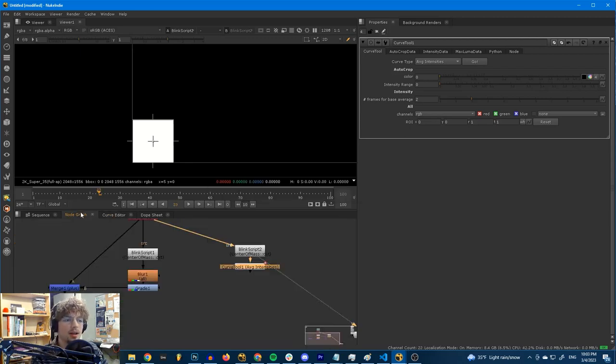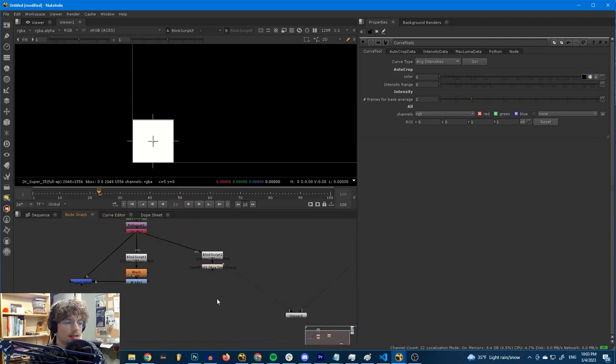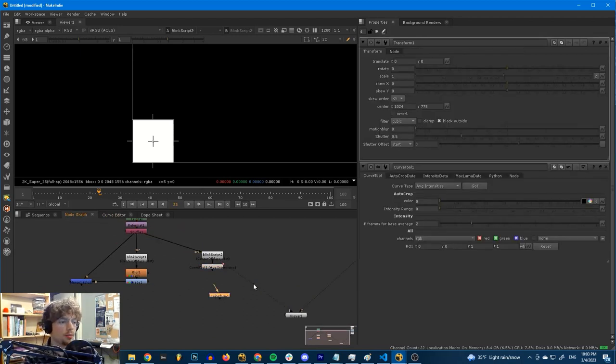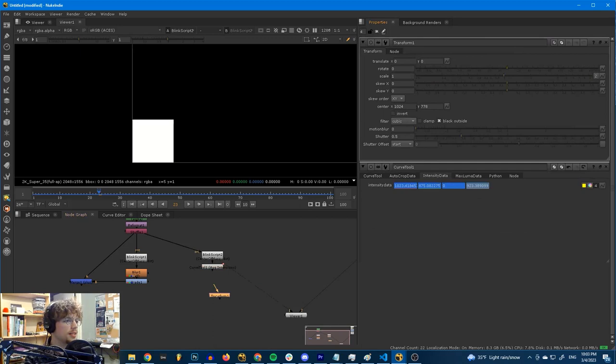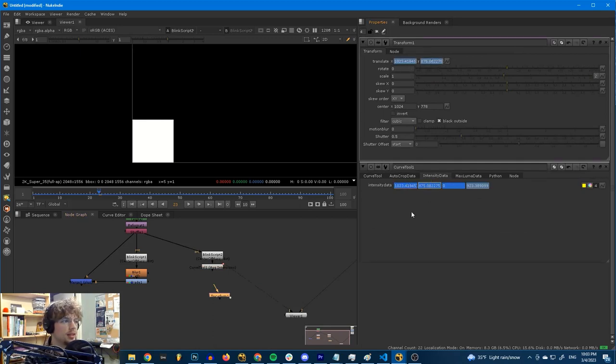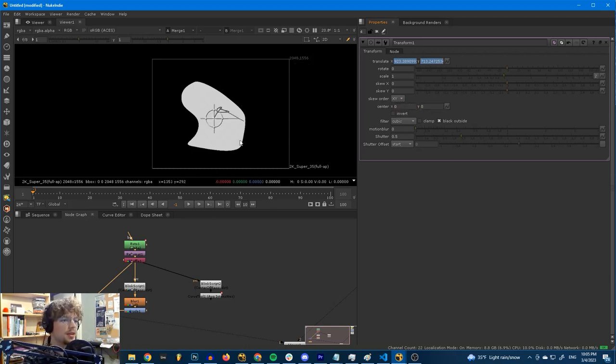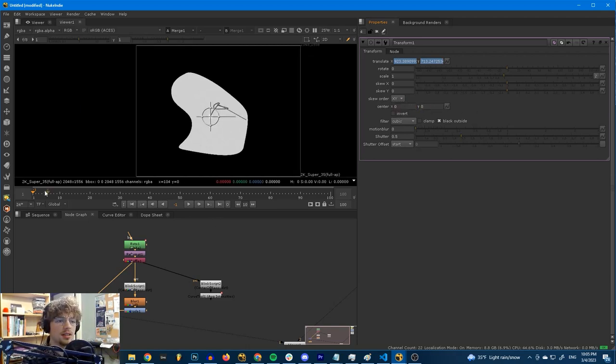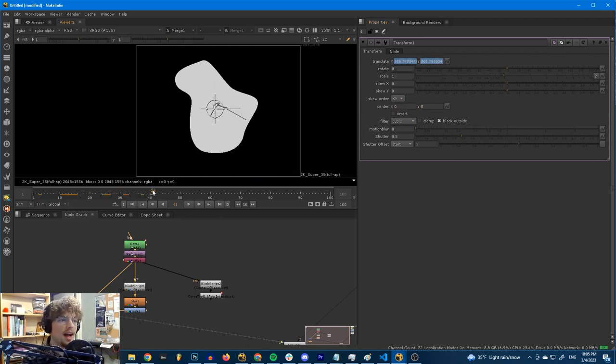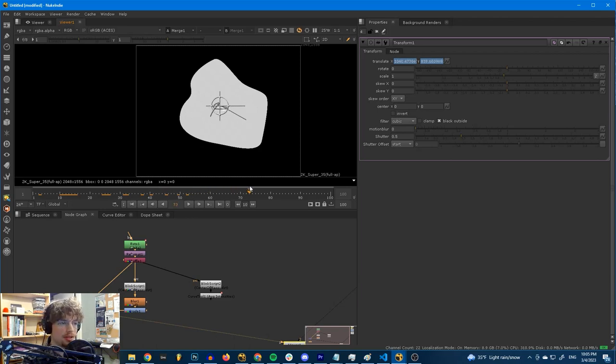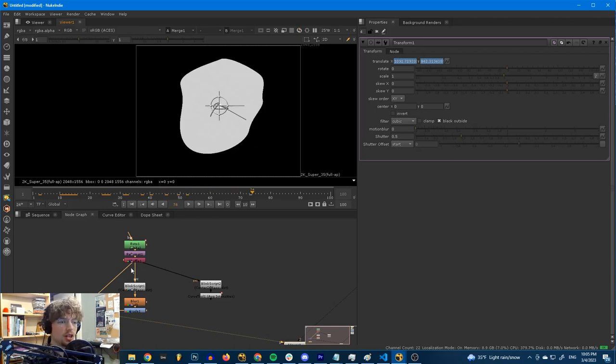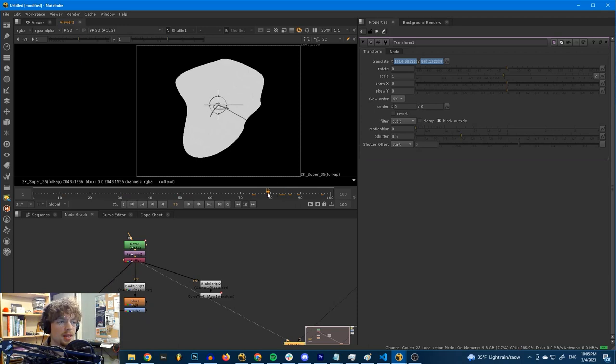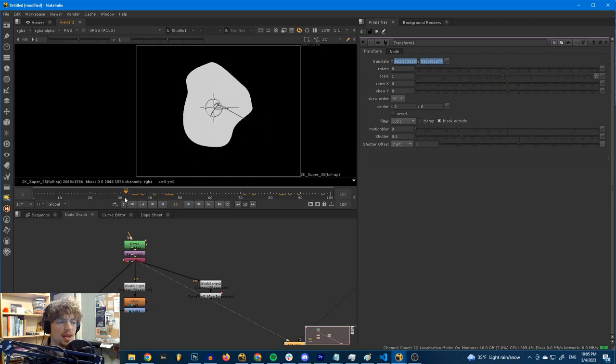And I'll show you how we can use this after it's done baking here. Because now that we've got this, well, look at this. I can go and make a transform node here. And I can grab our intensity data and just put this into our translate. If we set our center x and y down here to 0, look at this. We have a real live transform node. It's following the center of mass of this random roto shape, this random rotoblob.